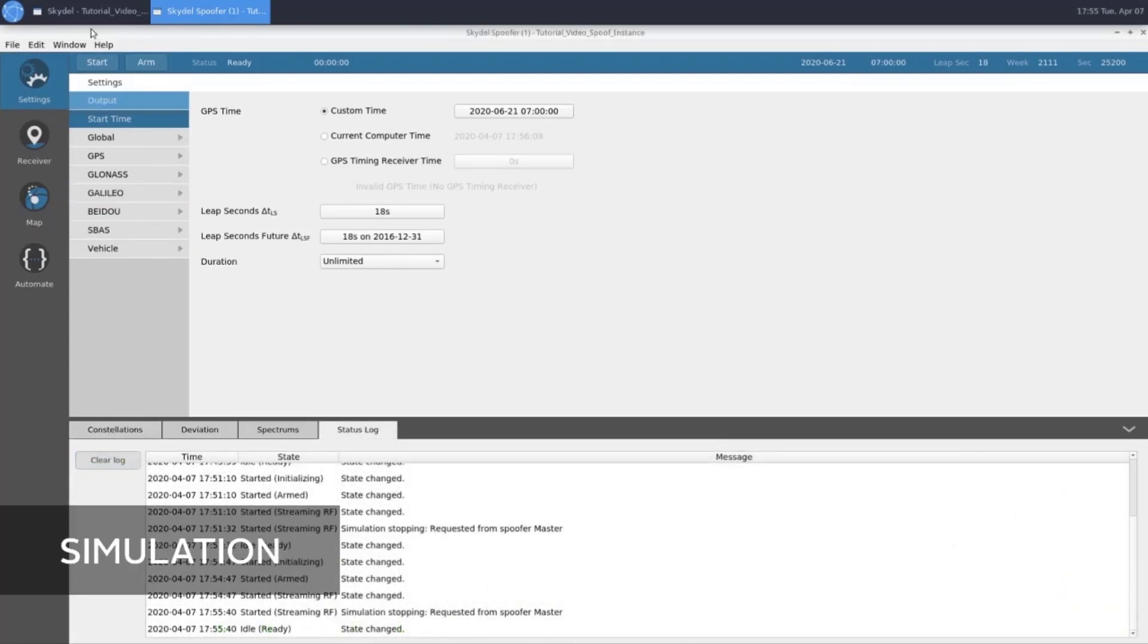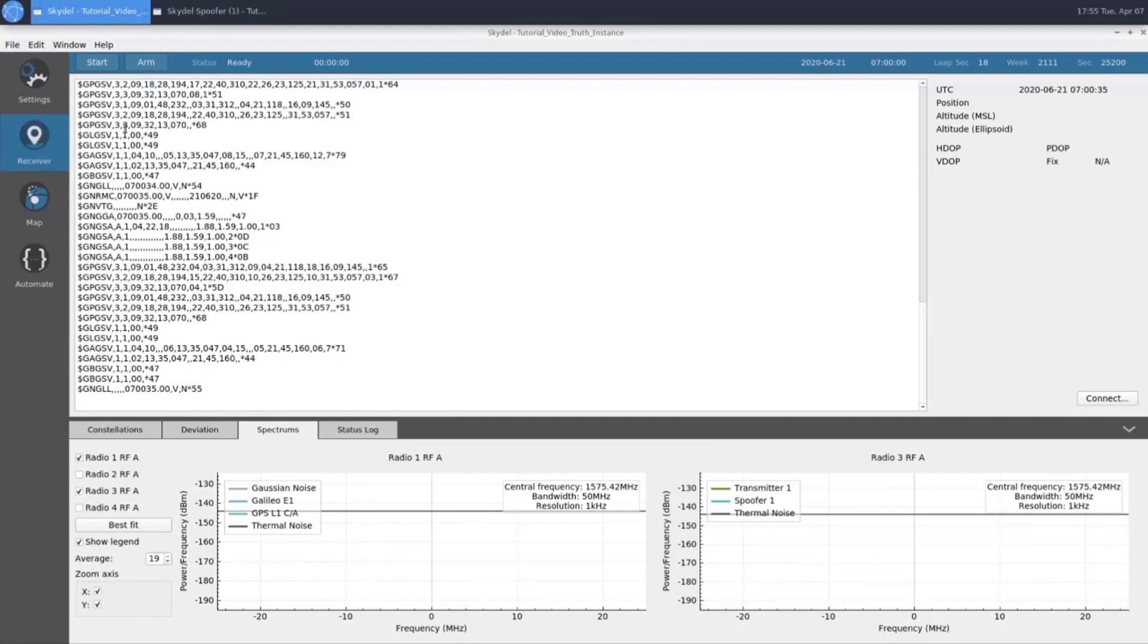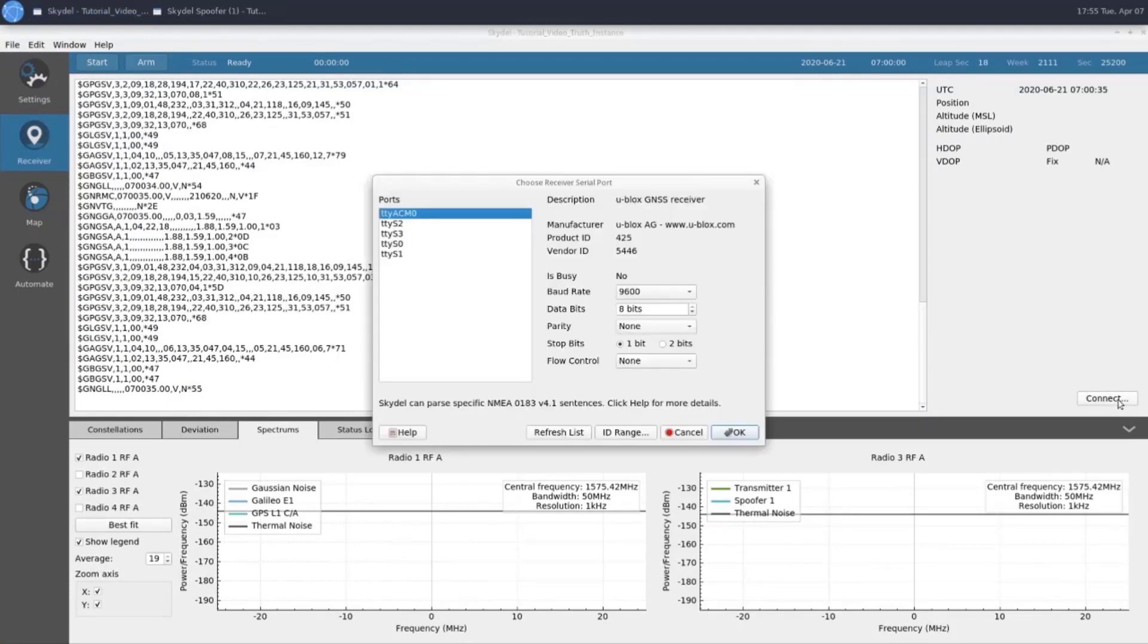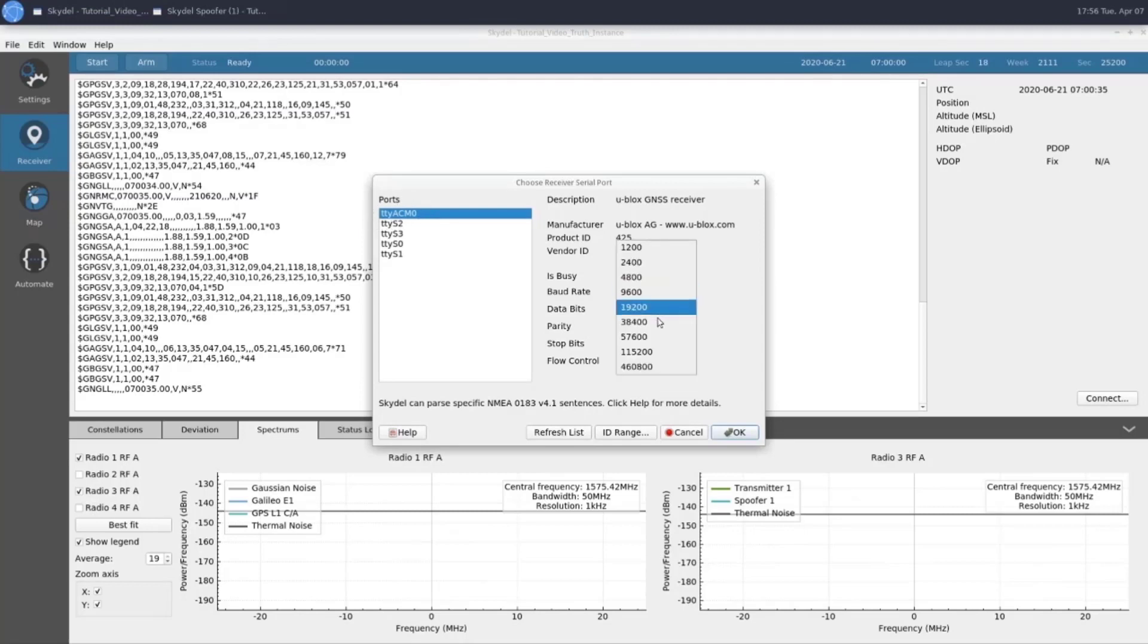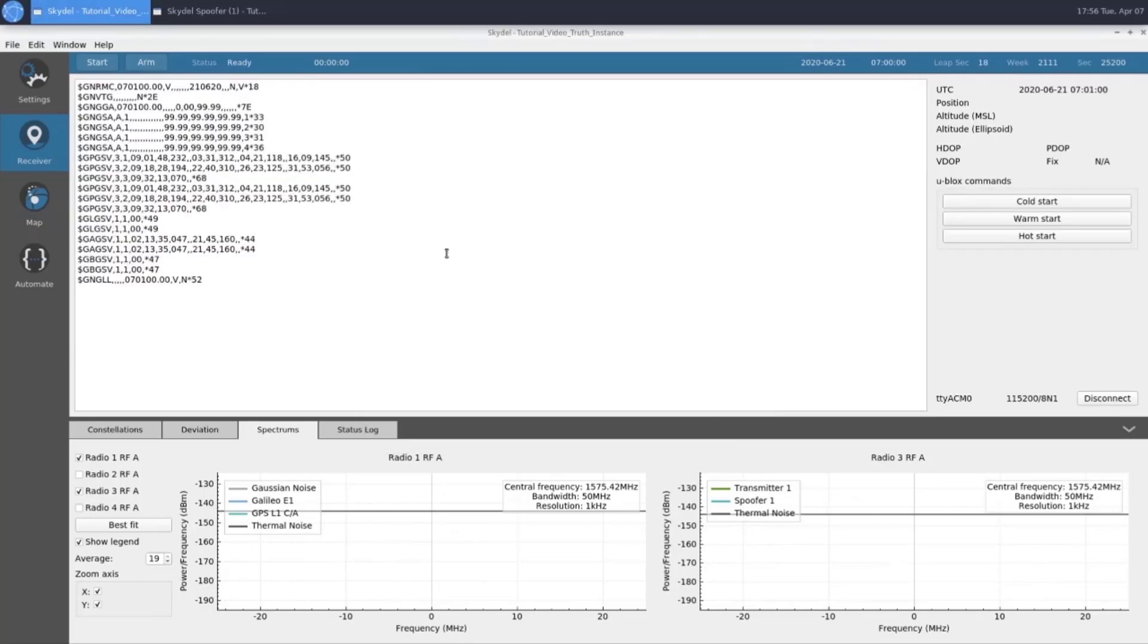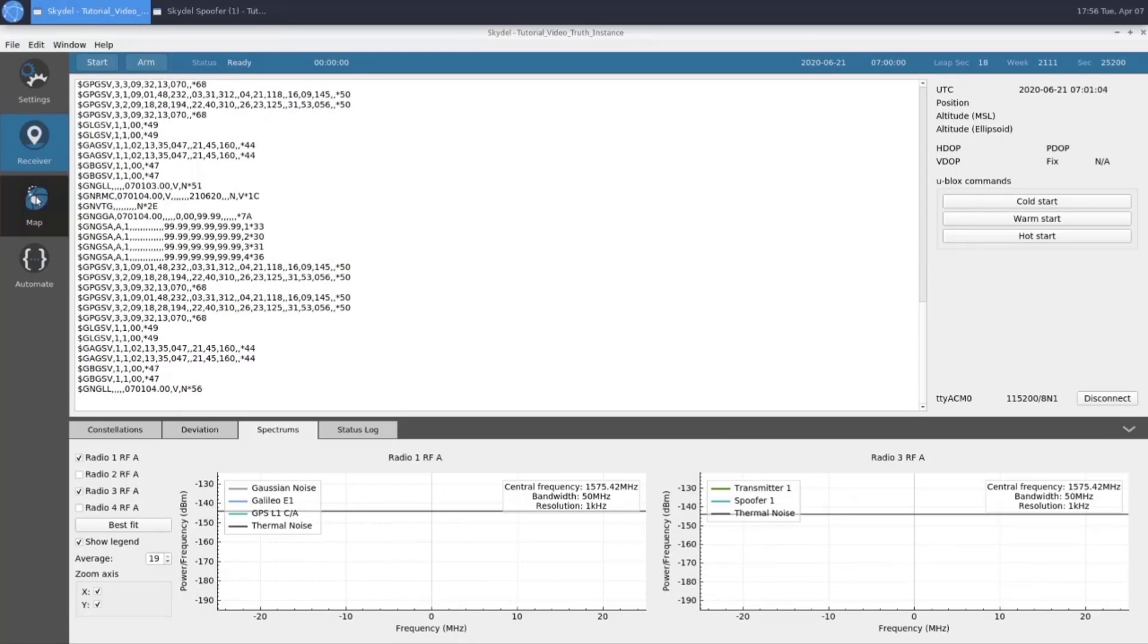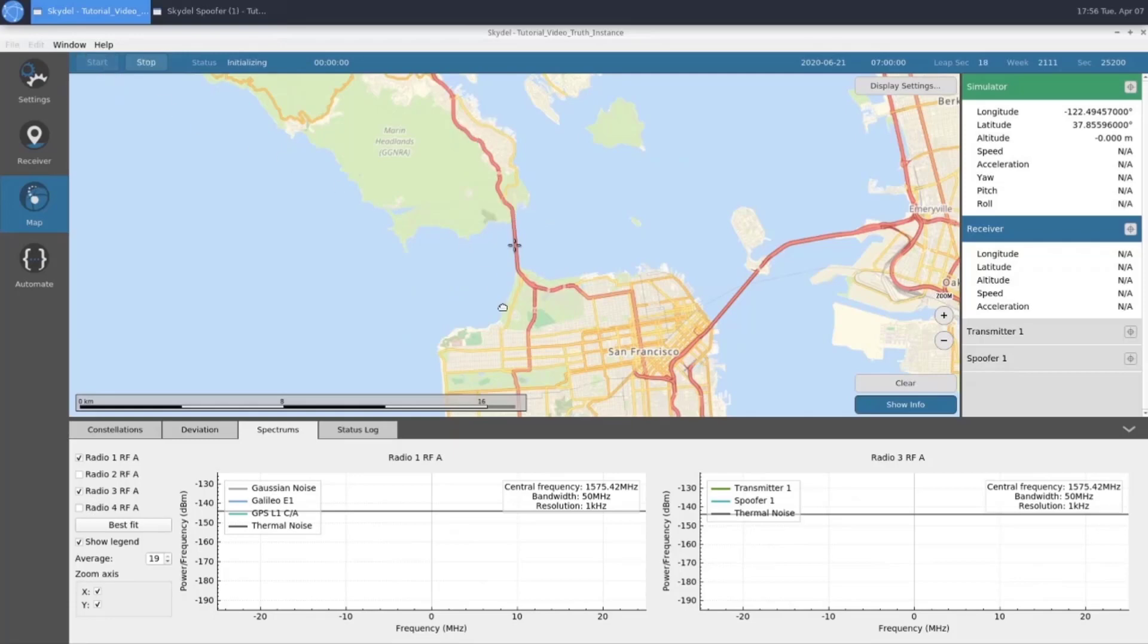Before starting our simulation, we're going to connect to our receiver in the truth instance. I have a Ublox F9P receiver connected to BroadSim via USB. We'll choose the port TTY ACM0 and use the baud rate 115200. BroadSim will read in the NMEA stream from the Ublox receiver and plot the position on our map, as well as give us some signal information in our constellations tab. At this point, we're ready to start the simulation.